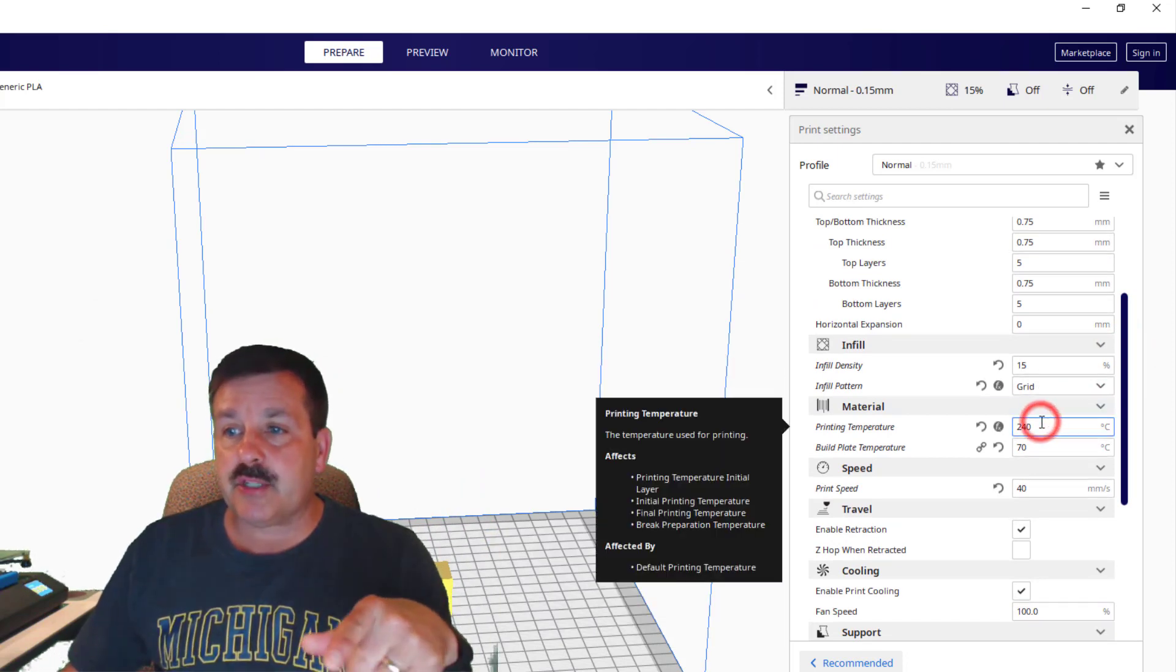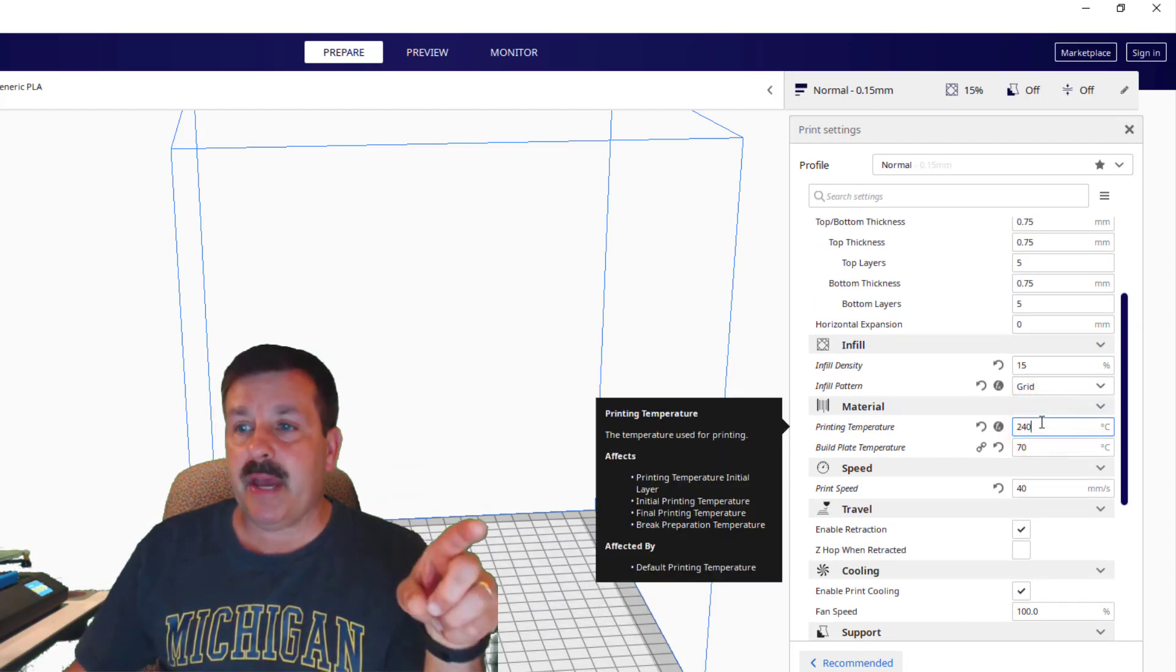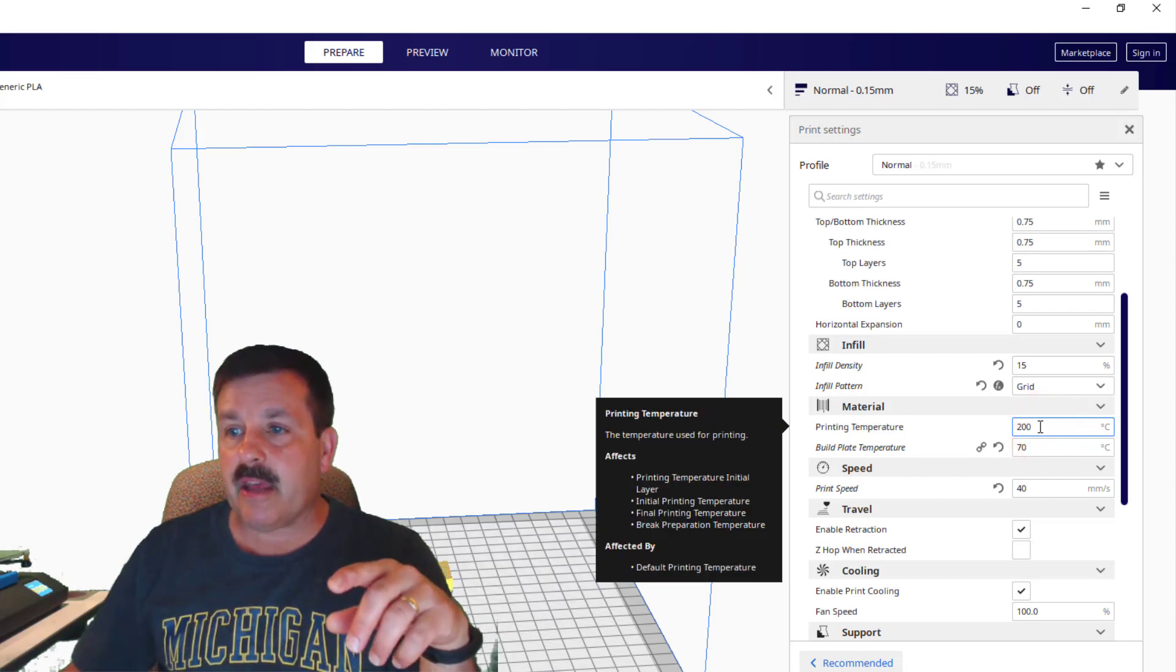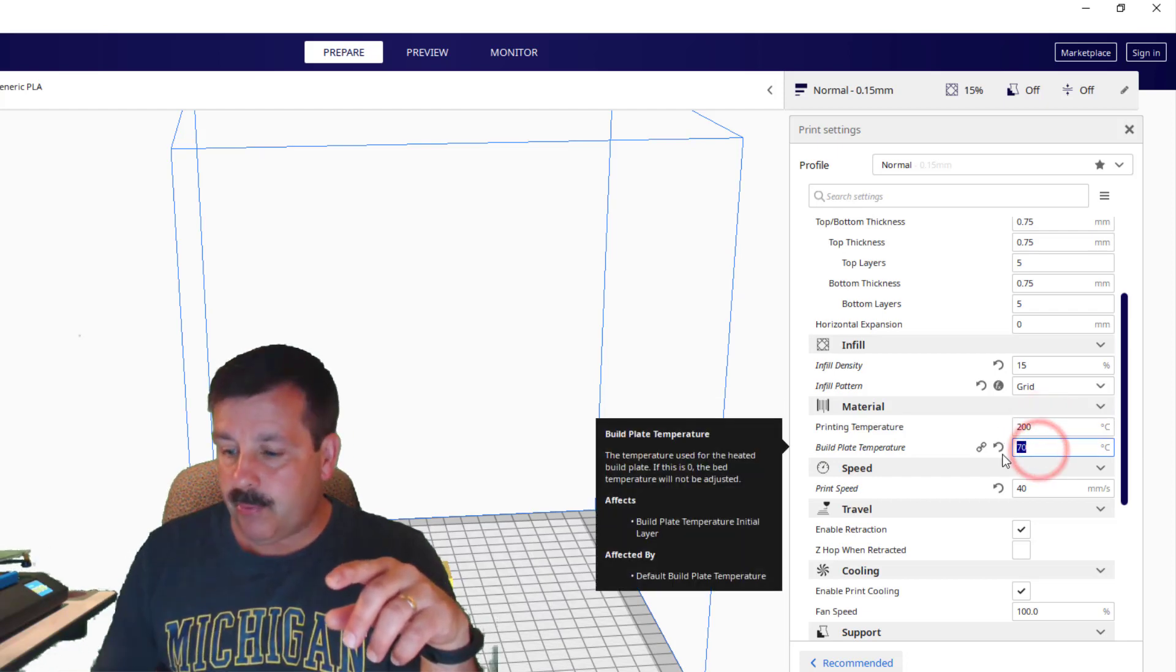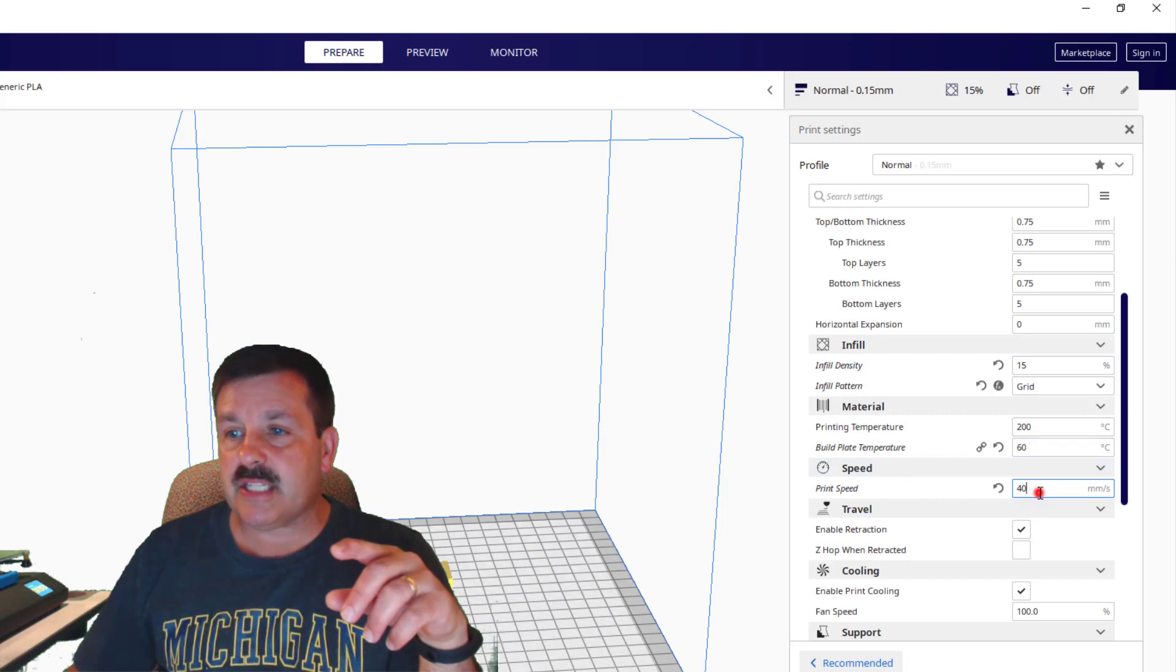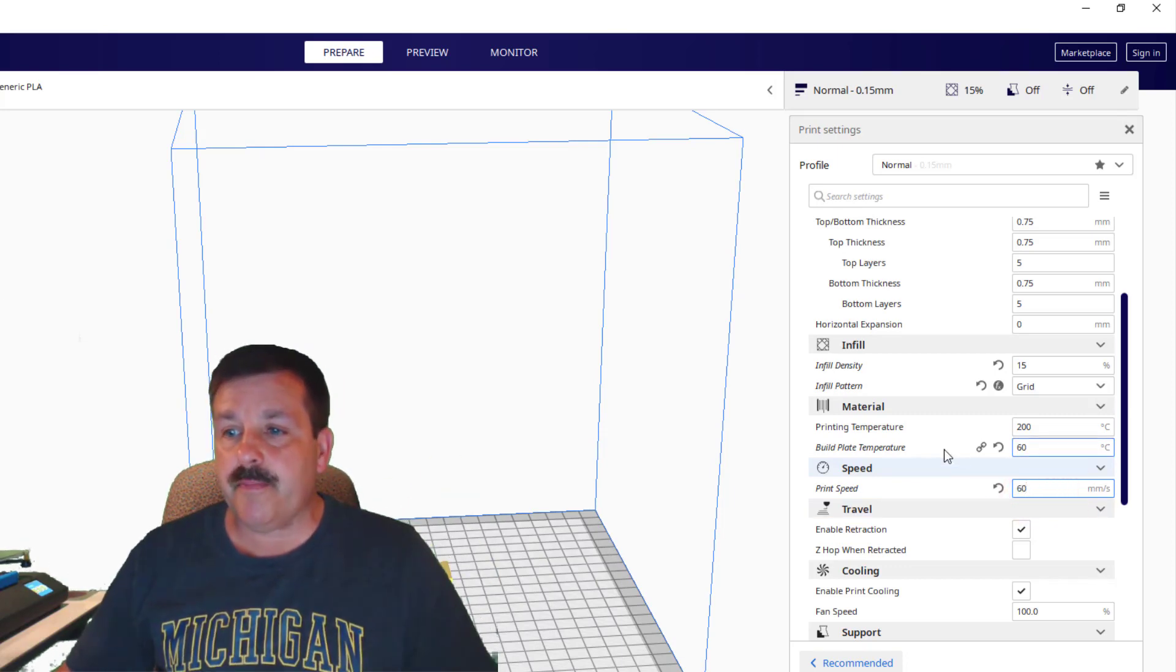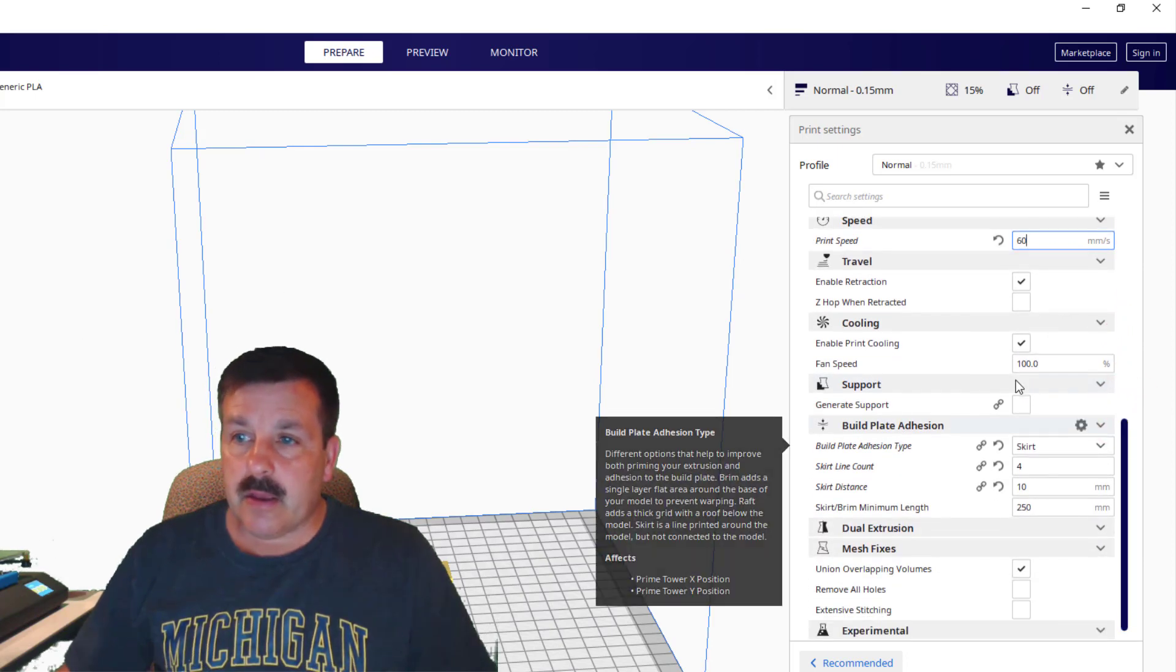Temperature - I was playing with the PETG, I'm gonna drop this back down to my PLA which is 200. My bed plate I'm gonna do 60, and my speed I'm gonna do 60 as well. Retraction is fine, gonna keep the fan speed.